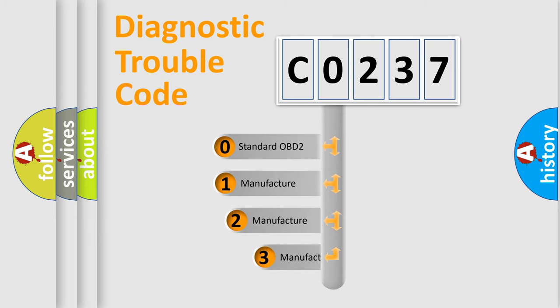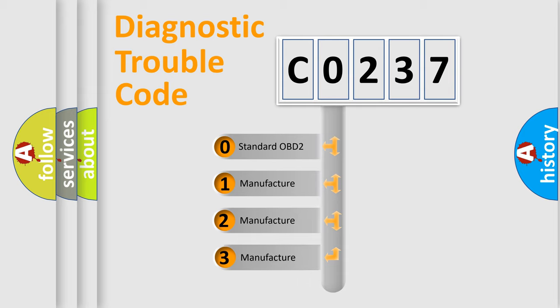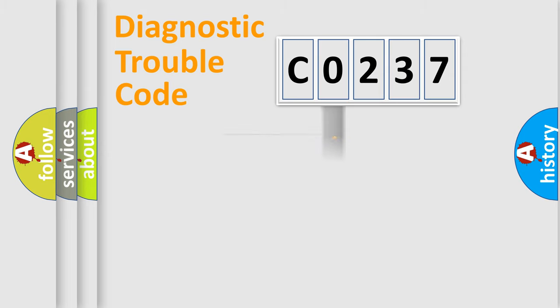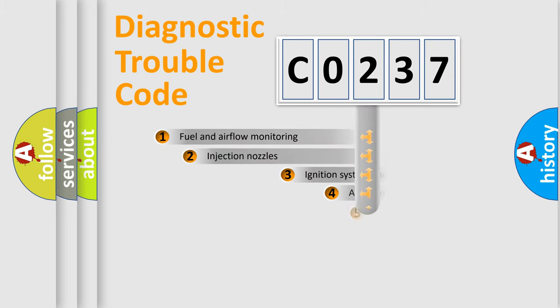If the second character is expressed as zero, it is a standardized error. In the case of numbers 1, 2, or 3, it is a more prestigious expression of the car-specific error.